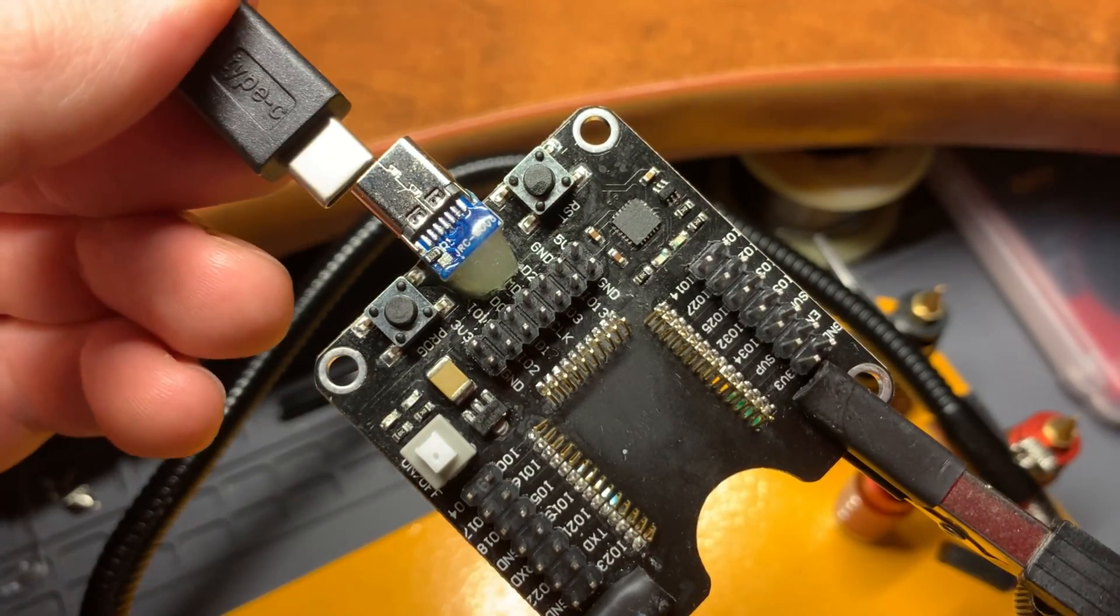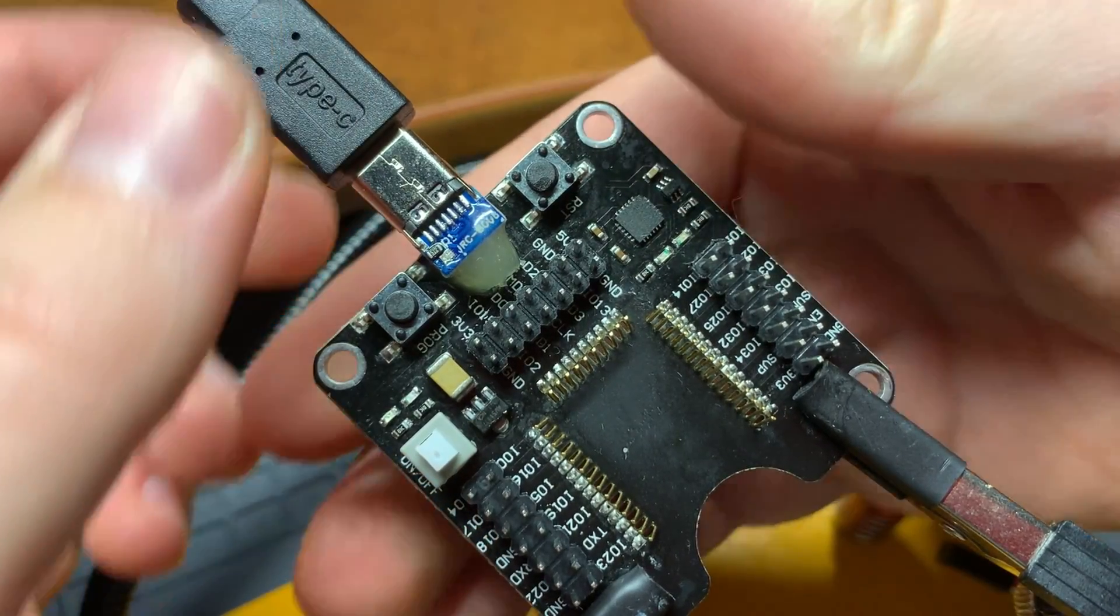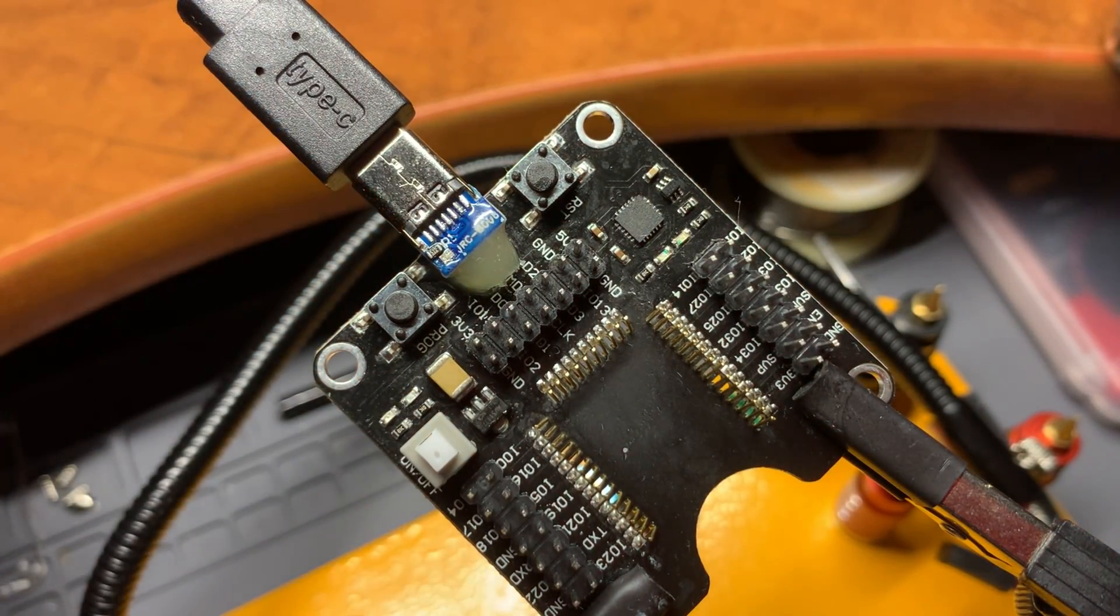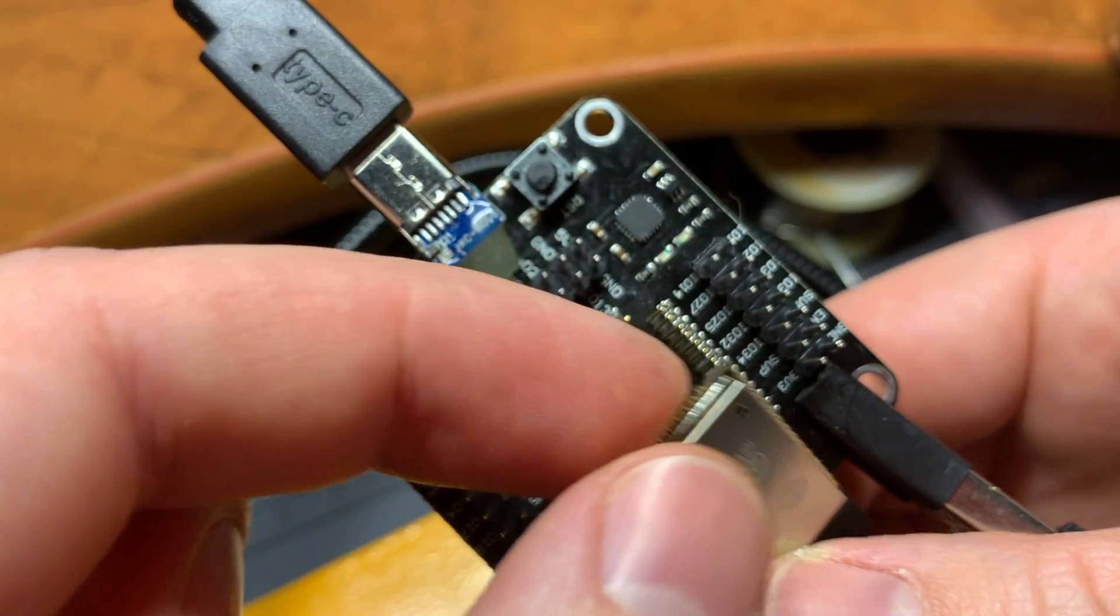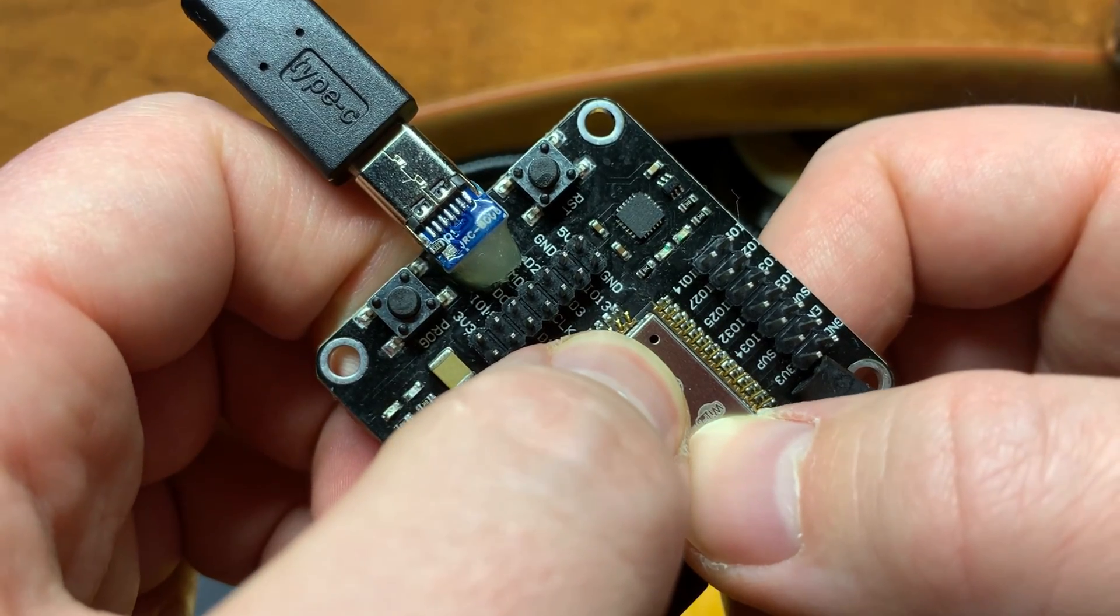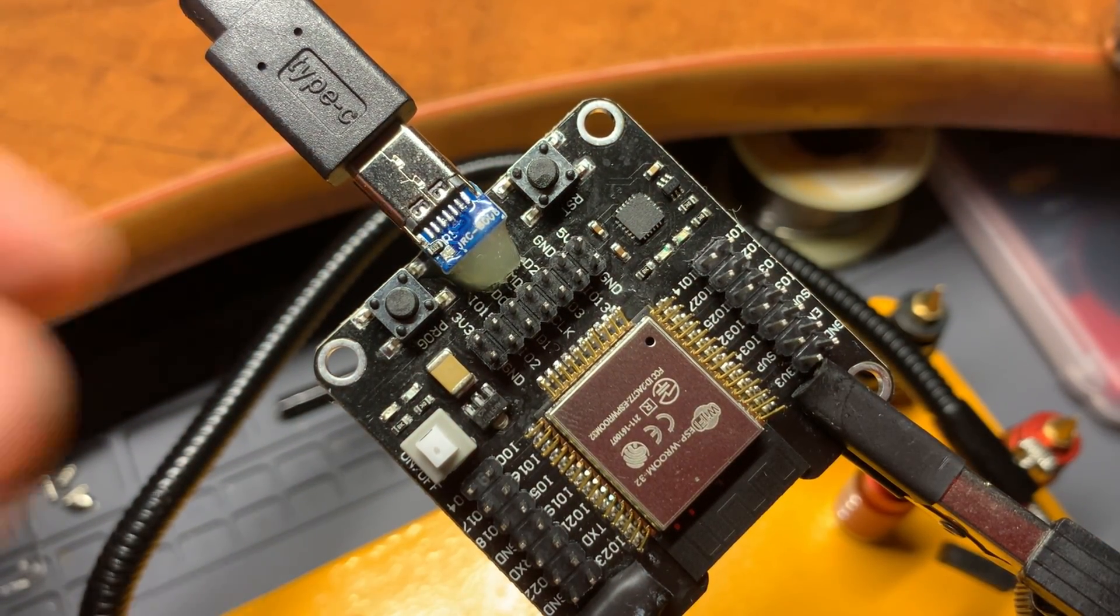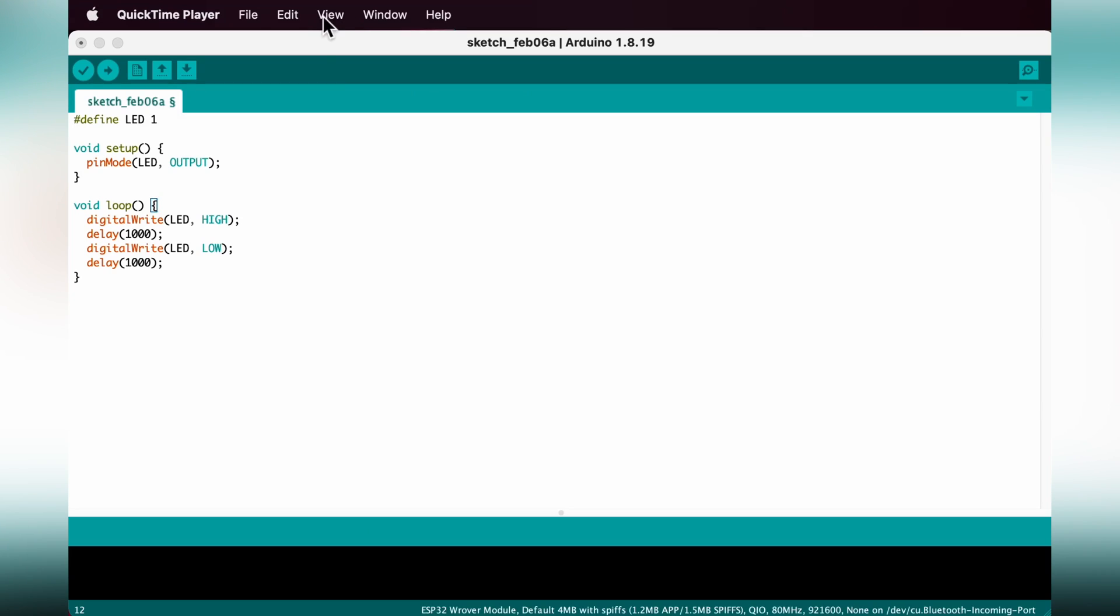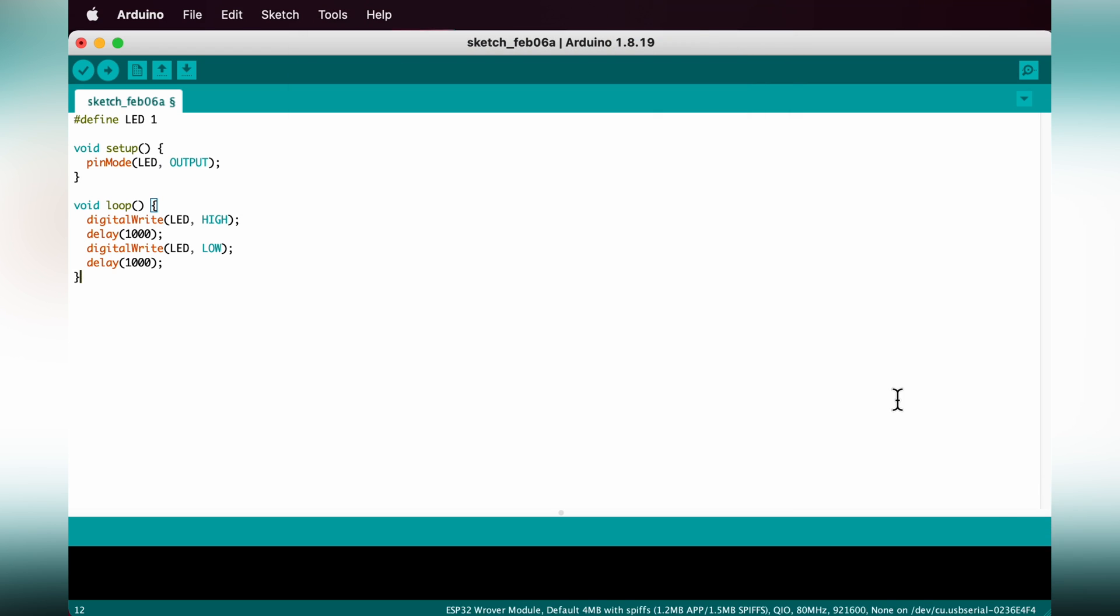Once everything is in place it's time to test. I'm using the example blink sketch. The board is showing up in the ports which is a good sign.